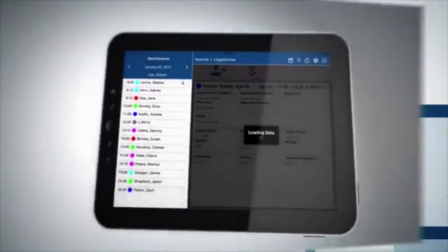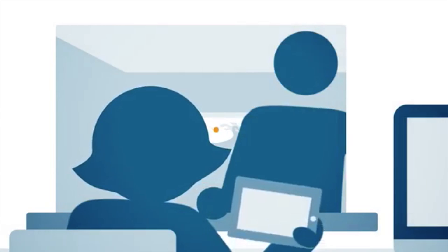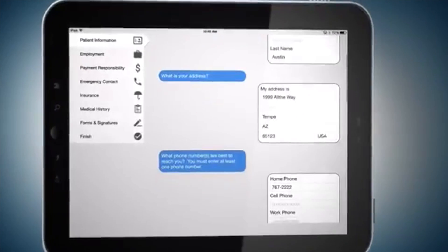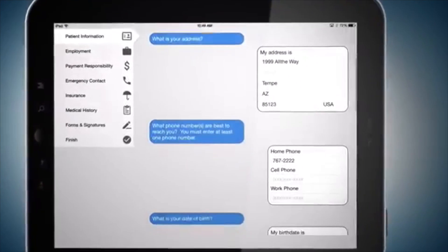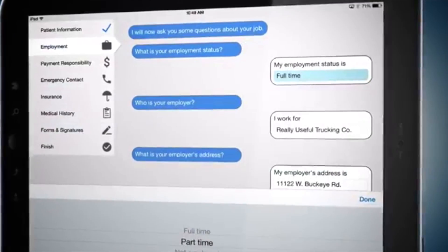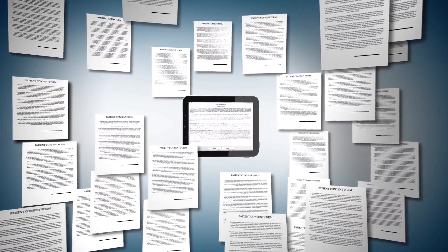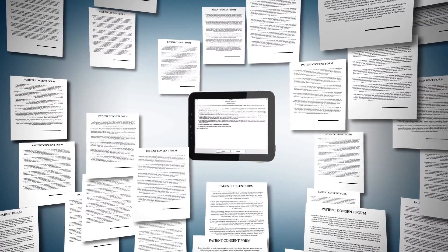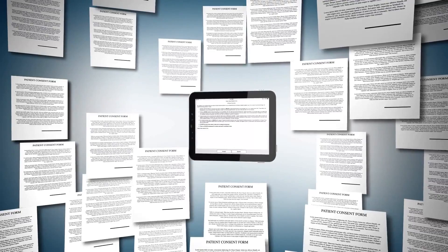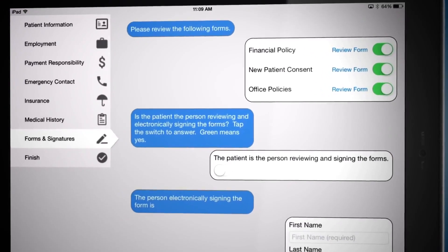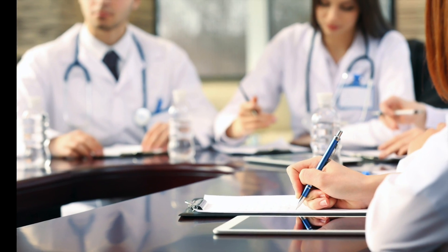LIHTC's patient intake app allows you to streamline your check-in process by providing your patients with a way to enter or update financial, clinical, and demographic information. Imagine, patients are able to sign consent forms electronically, regardless of whether you use electronic medical records or not.